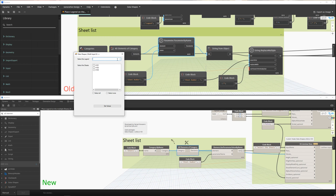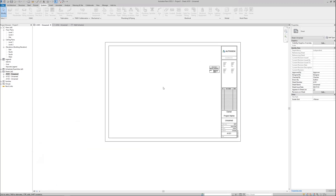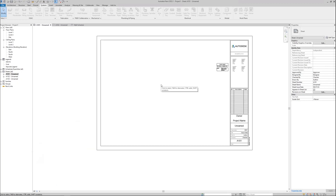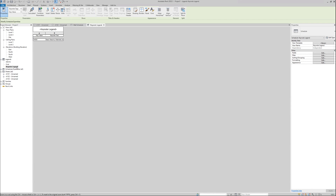The user interface remained the same. There is a keynote legend - the Python also reads schedules - and there are the legends. Let's say we want to go with the keynote legend, and we want to add it to sheet number one and two. Set values. Now let me show you what the script did.